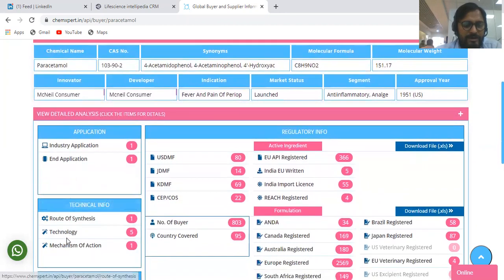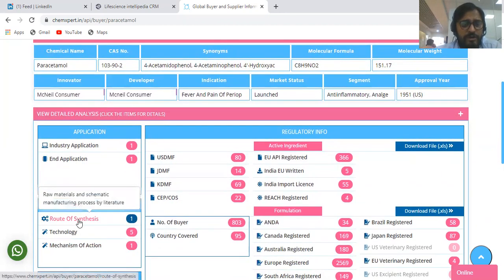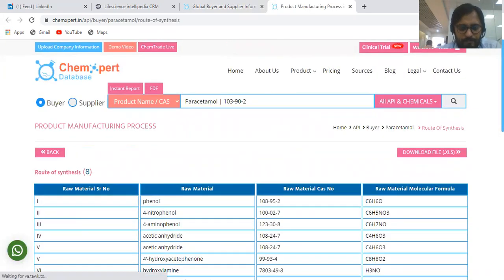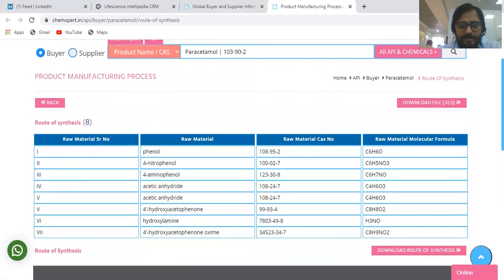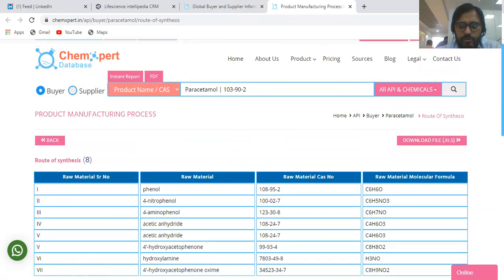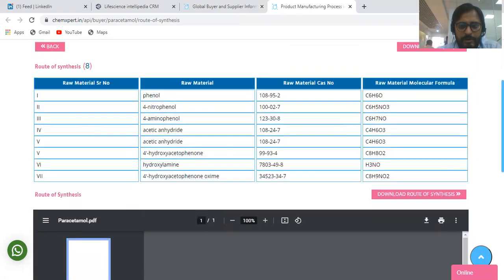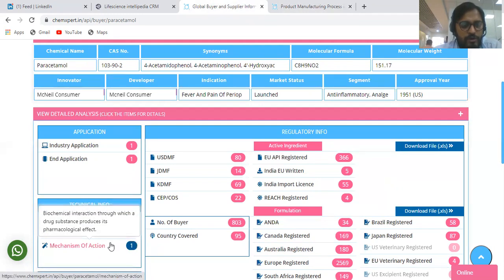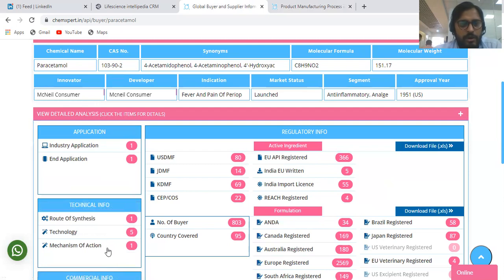Then we provide the technical information. You get information on all the raw materials being used and the chemistry of the product — the chemical reactions information. You can see here all the raw materials and the chemical reactions. You also get information on the technologies which are being used or can be used, and then the mechanism of action of the product. These are the technical details available on this portal.